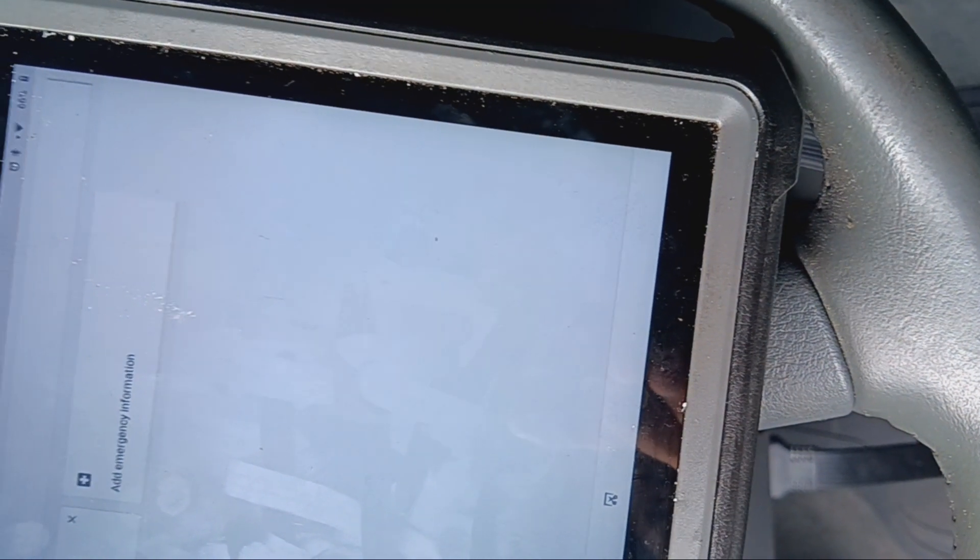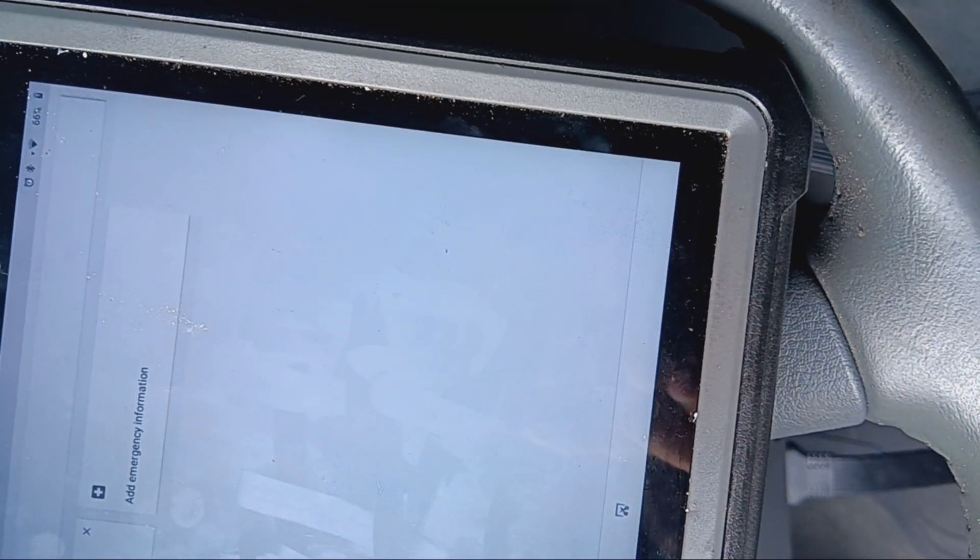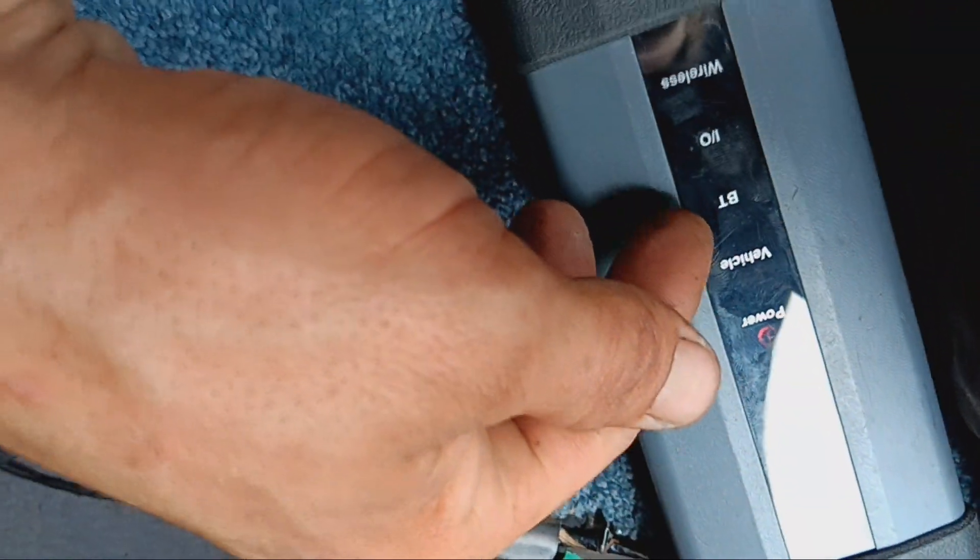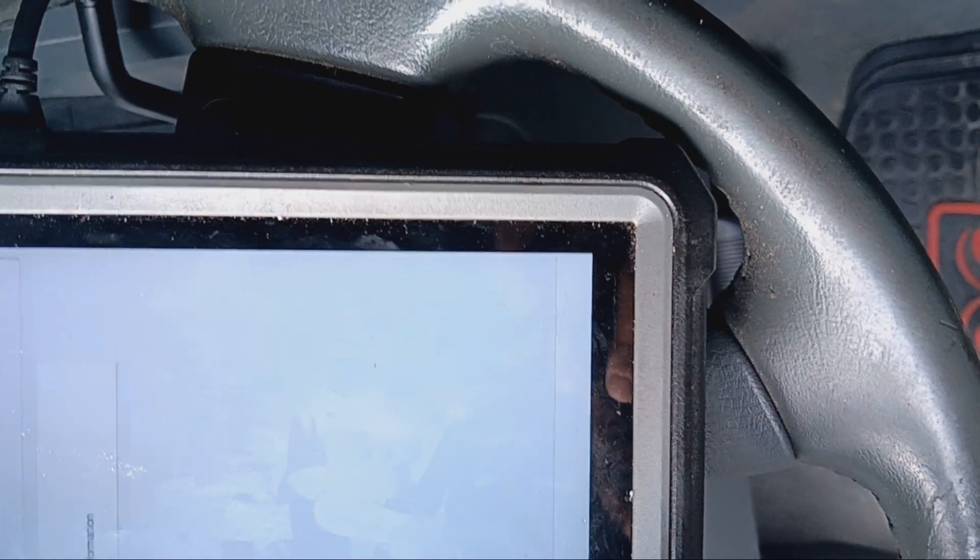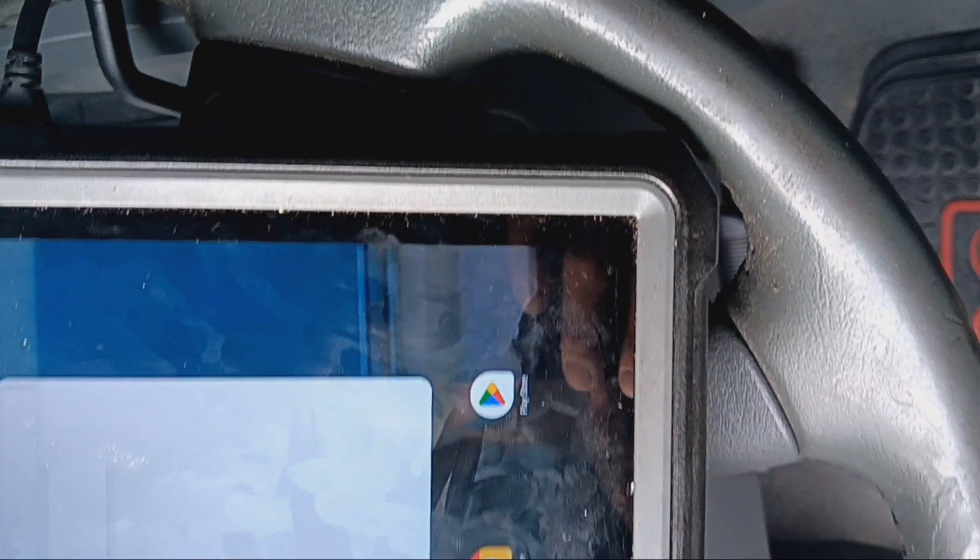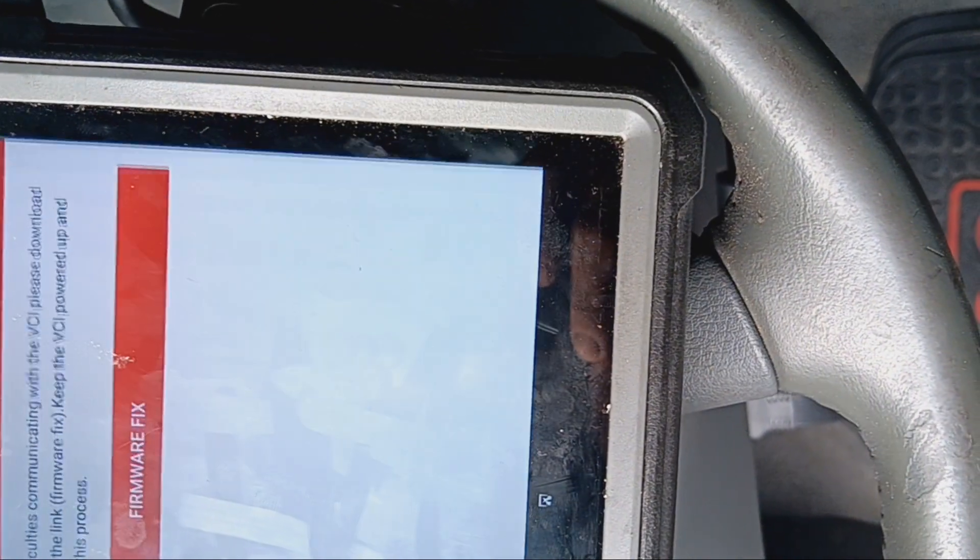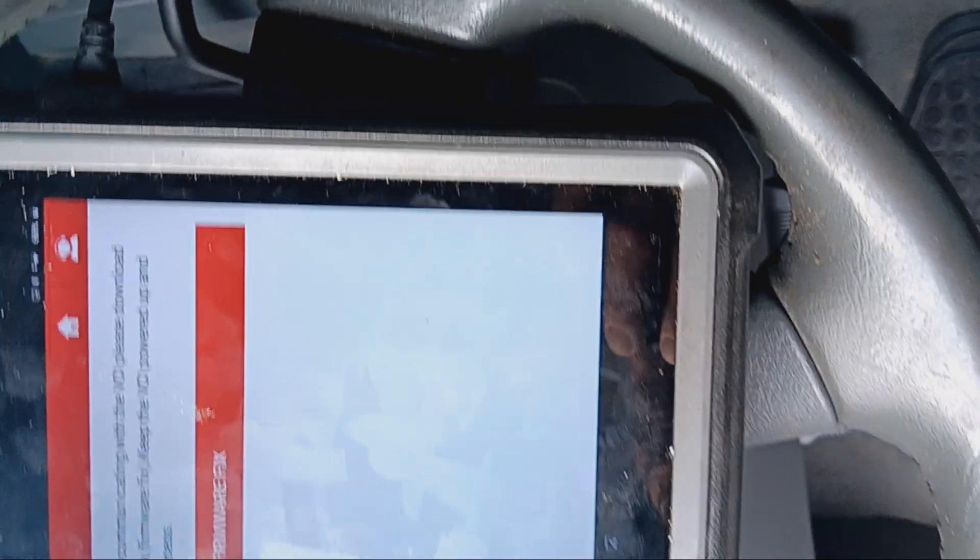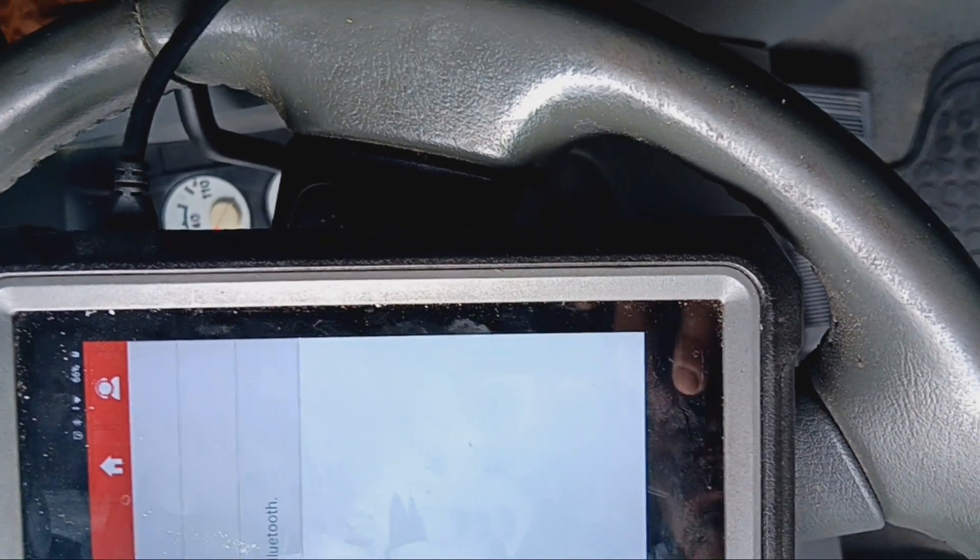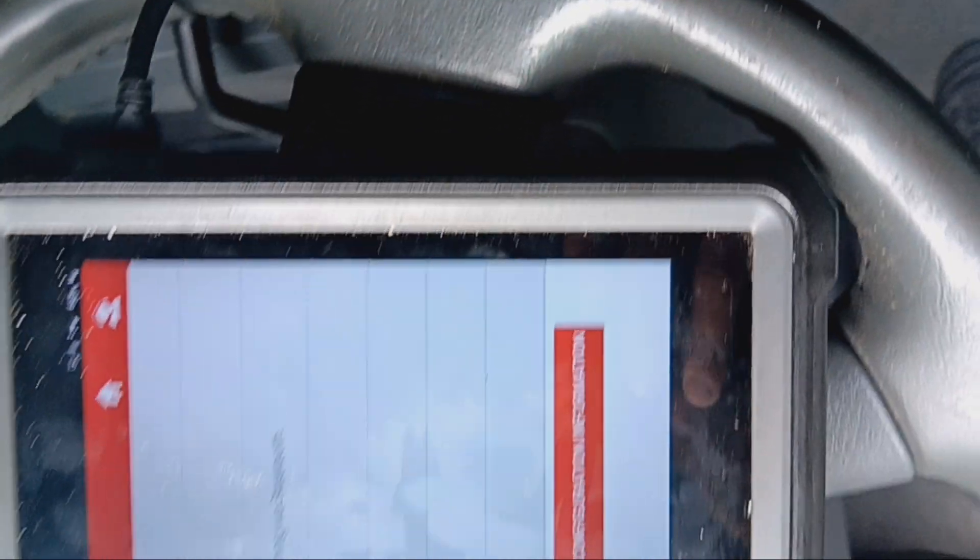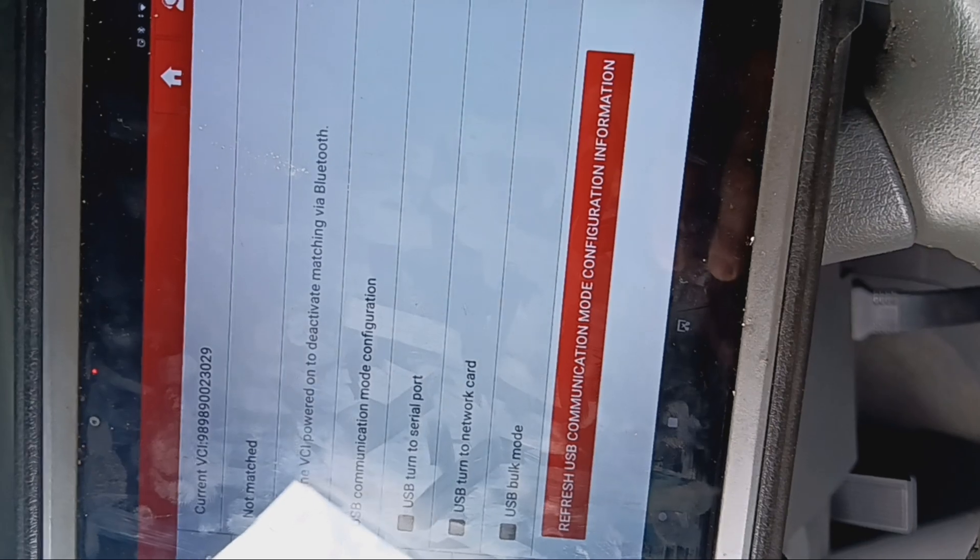But this is where I'm at. This won't connect any other way but through Bluetooth. When I go into here, that does the same thing that the Smart Box 3 tool does.